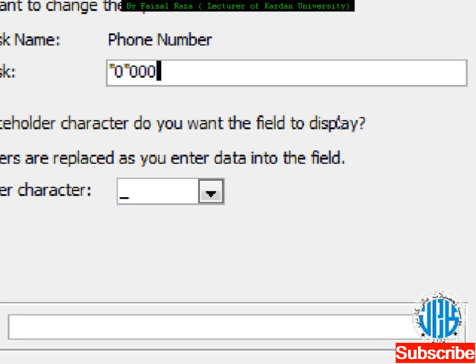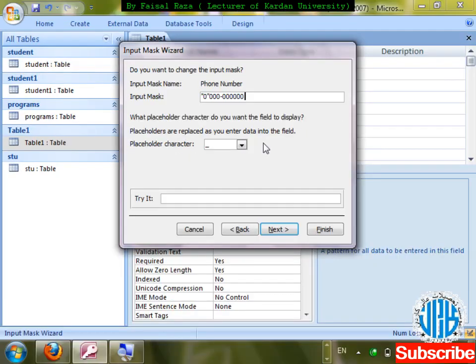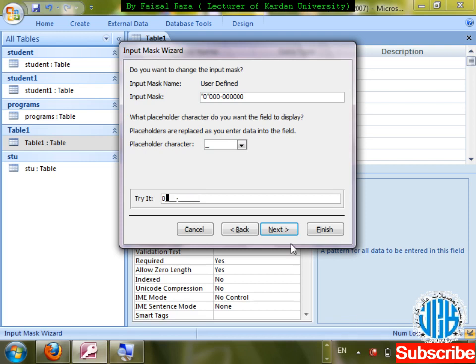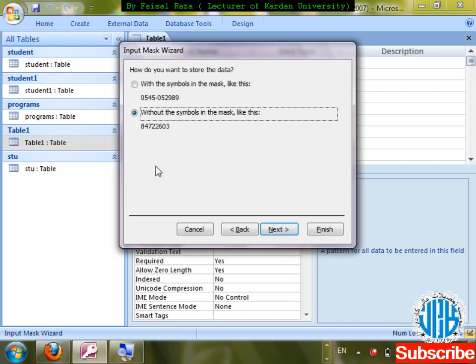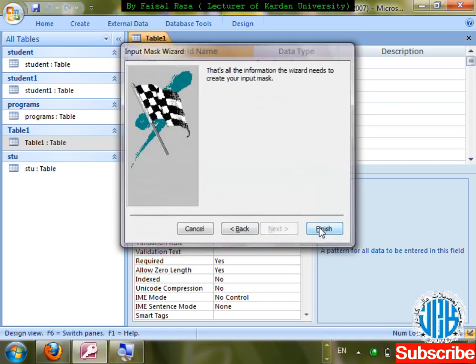Placeholder is underscore — what the user can enter will show as underscore. Click Next, verify the format — for example 0788009 looks correct. Click Next. If you want to store data without the mask symbols or with them — I want to store without symbols so it looks like a number. Select 'Without the mask characters', click Finish.